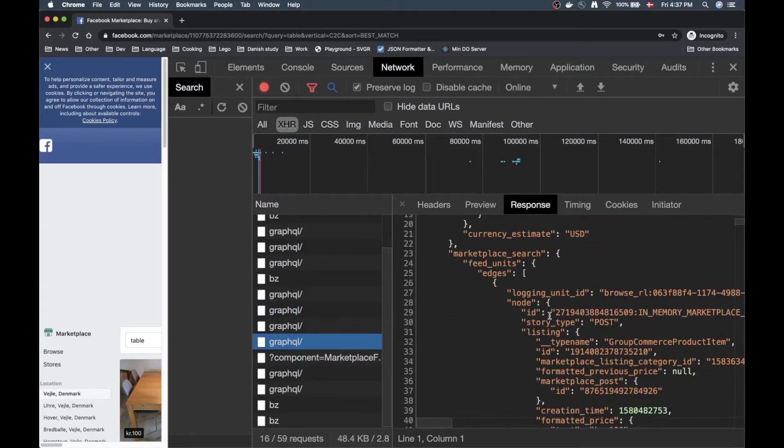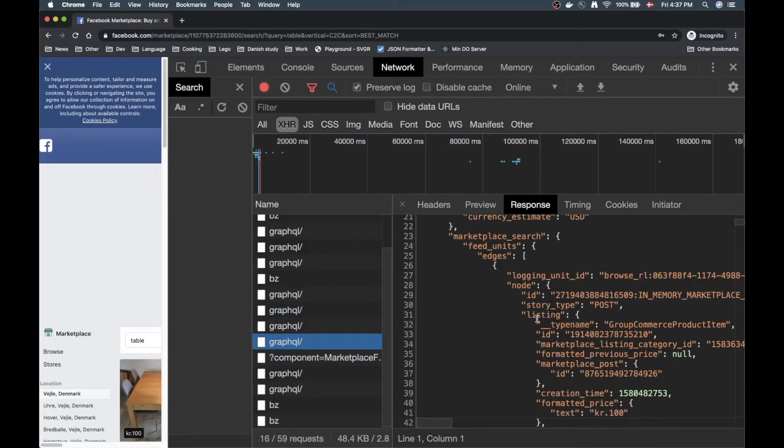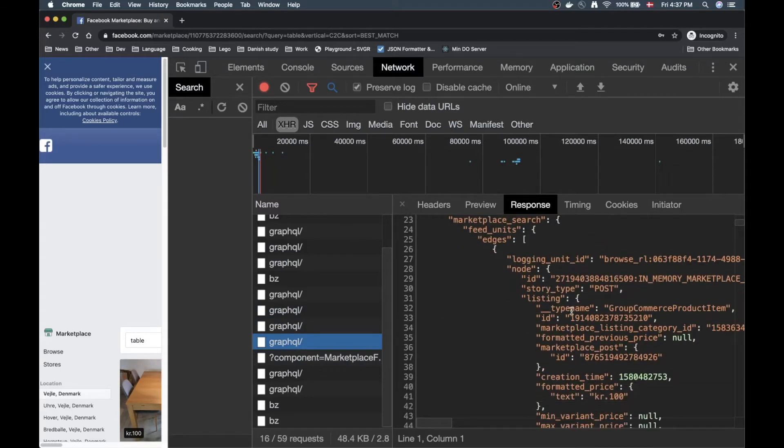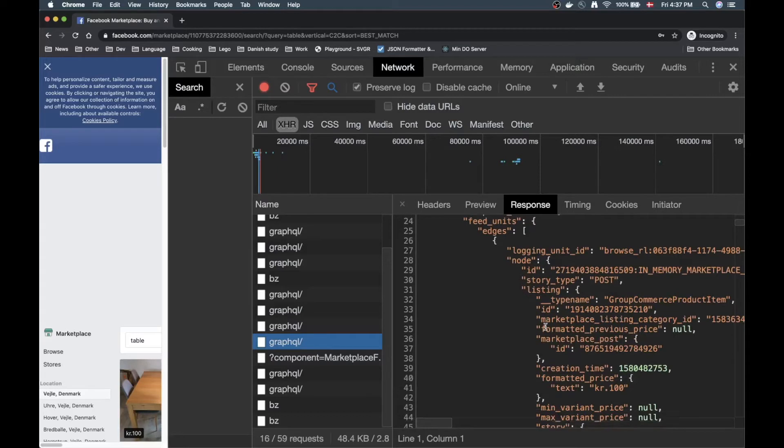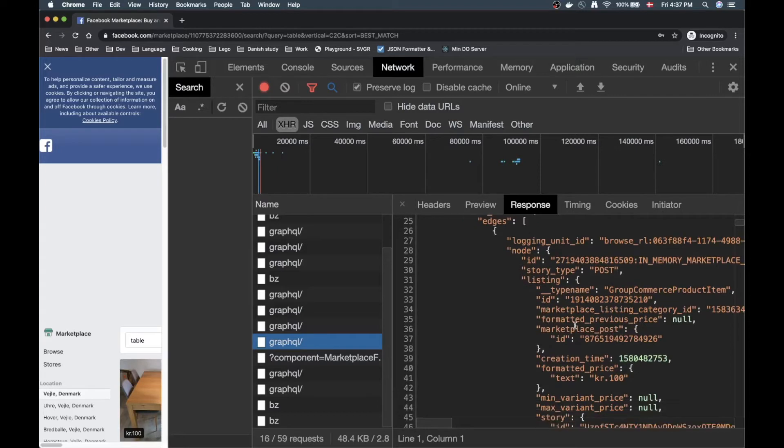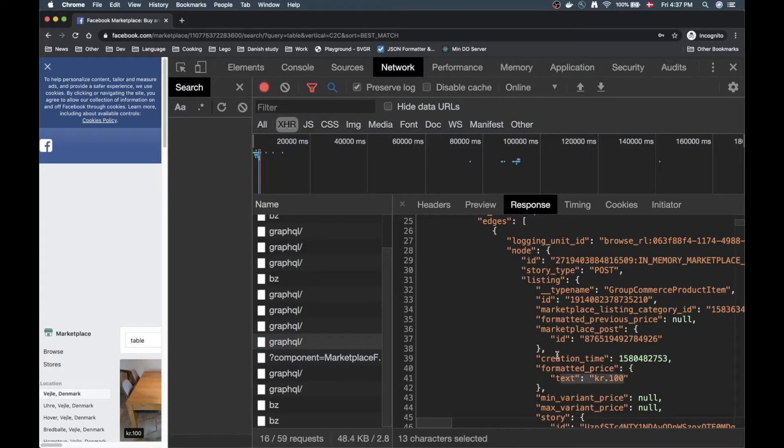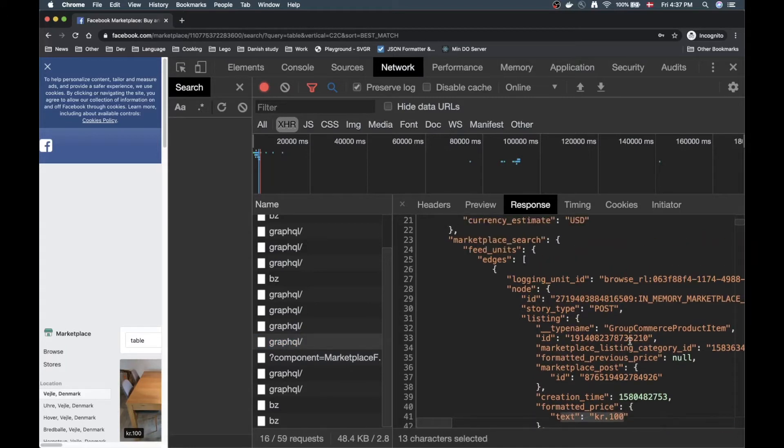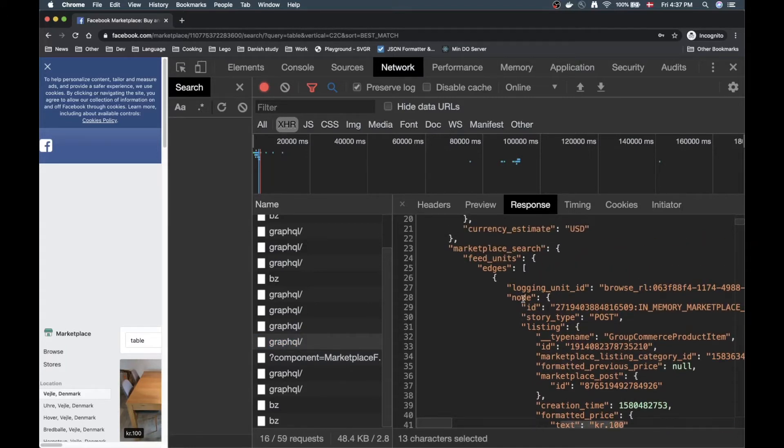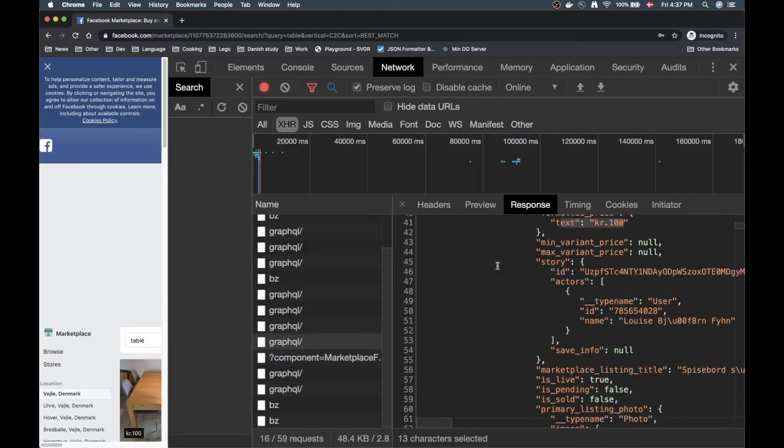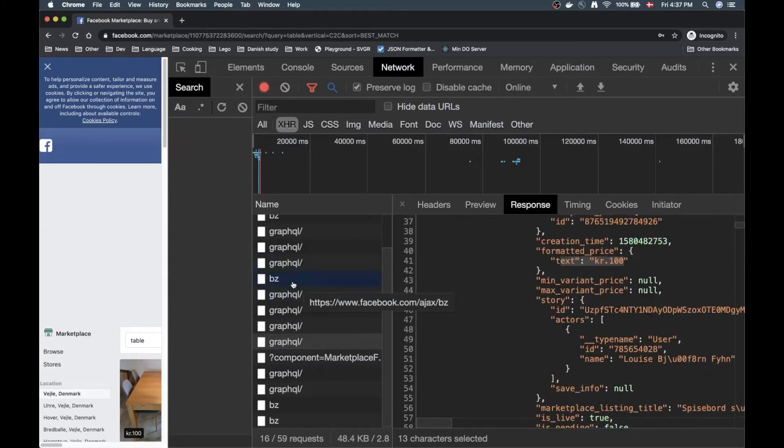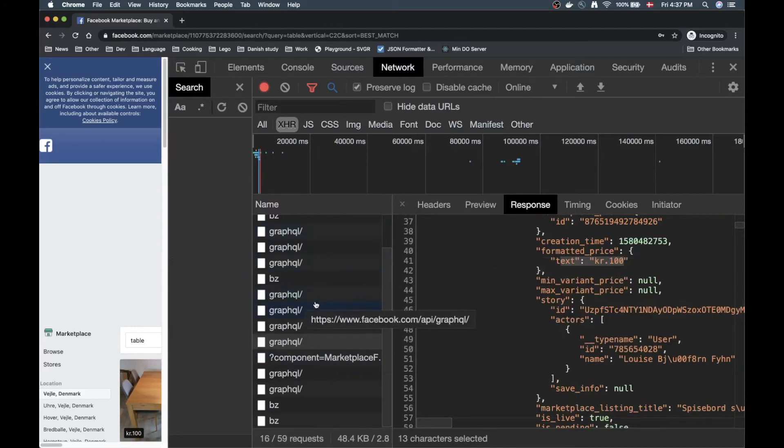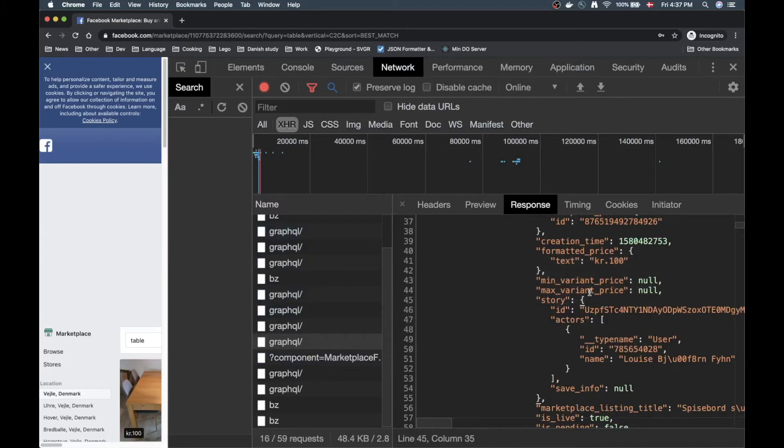Let's go down here. Oh here, here we're getting to some stuff. We can see we have some marketplace listing category ID, some creation time, some price. This is the stuff we're looking for. By looking through the response we can actually figure out what these different API calls are generating.